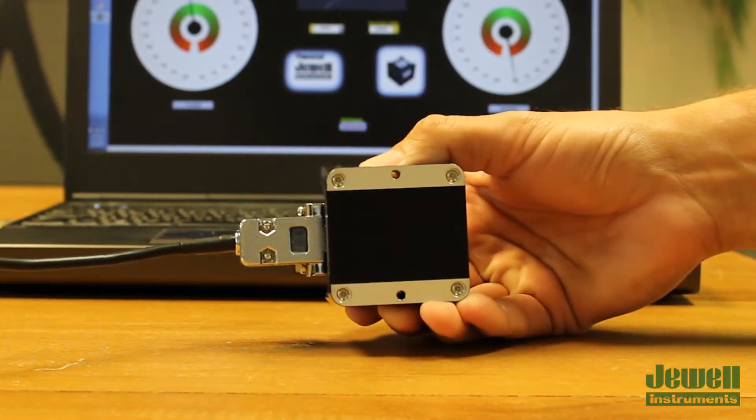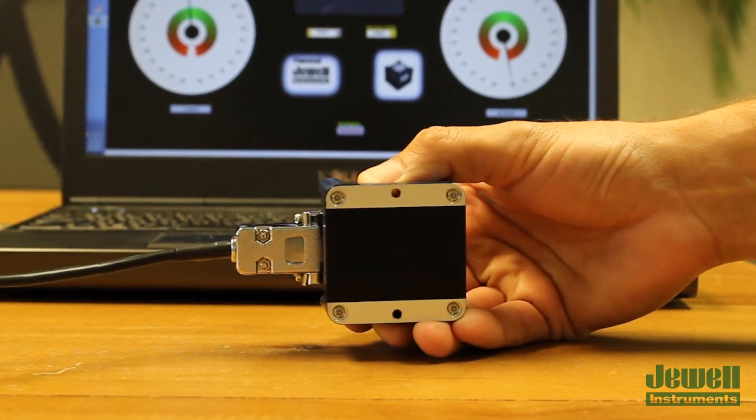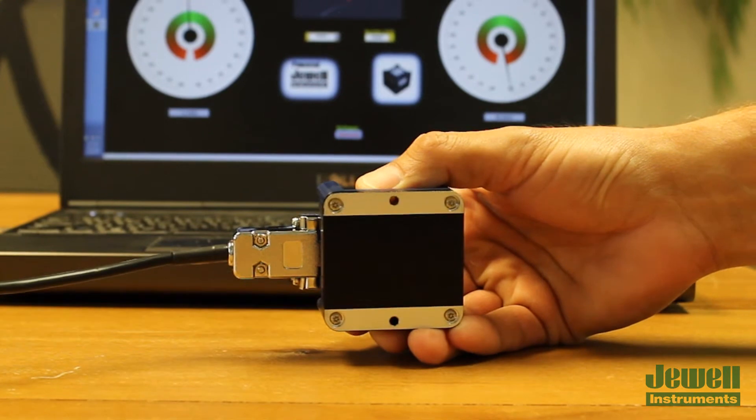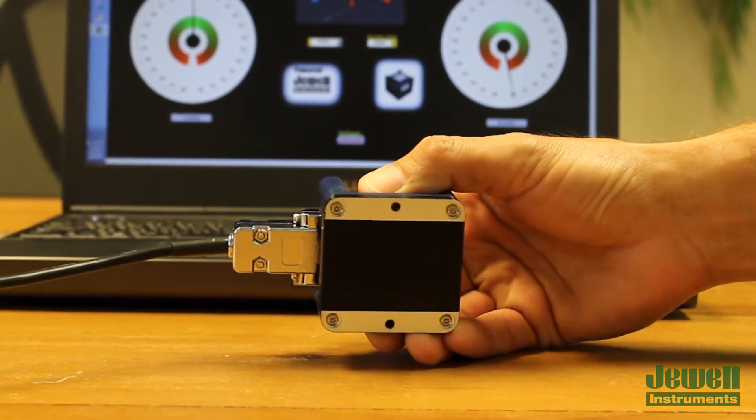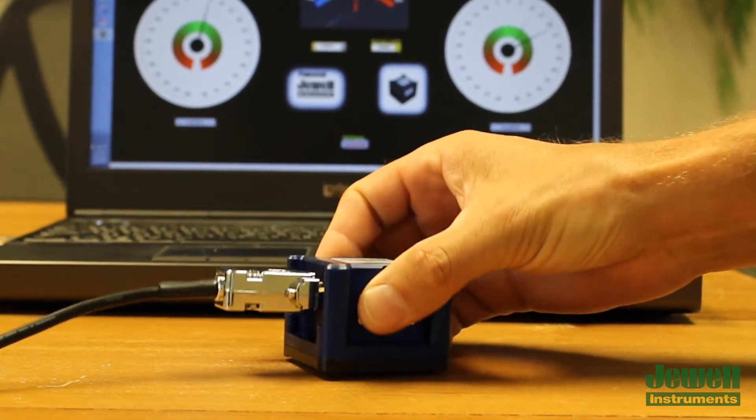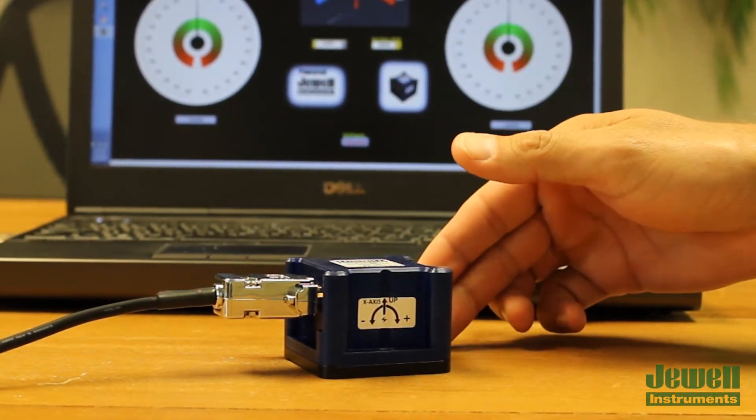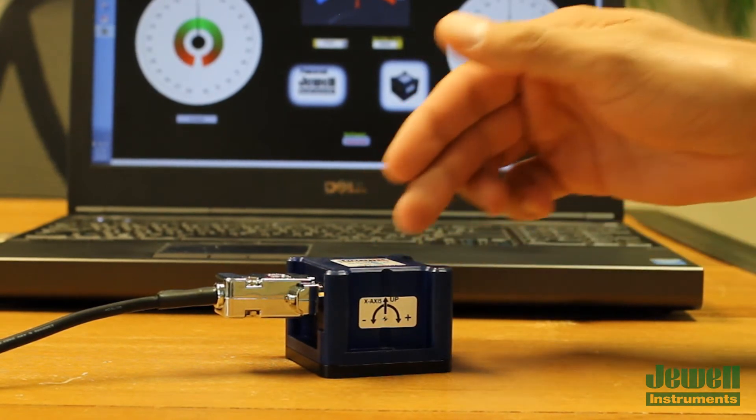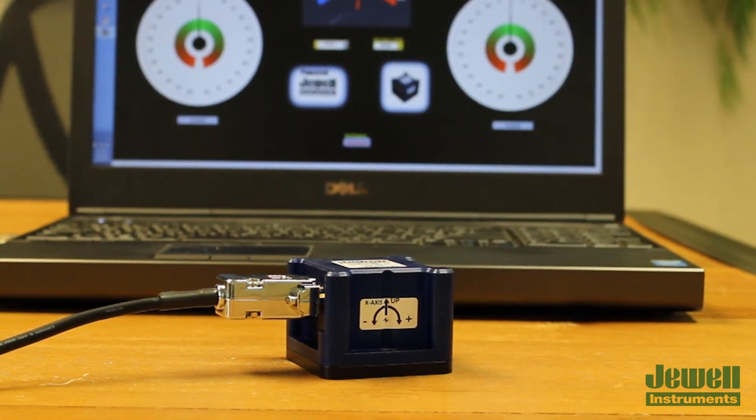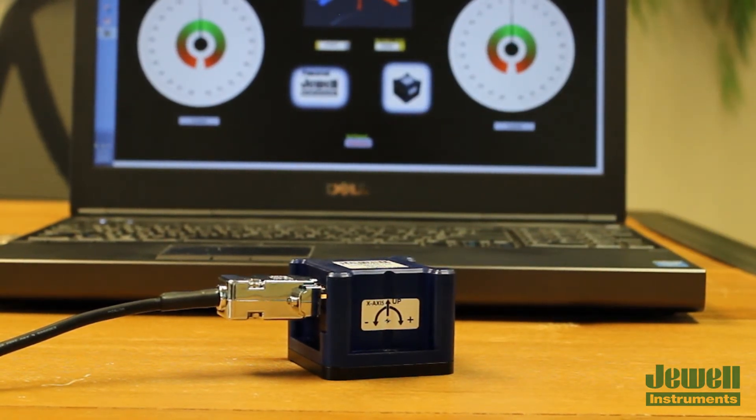The base has conductive feet to ensure good ground integrity between the housing and the superstructure to which the sensor is mounted. It's a dual axis inclinometer.